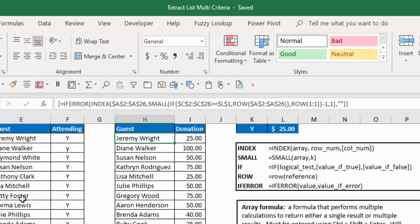So the question came up, how do we extract a single list with both criteria that they are attending and they have a donation of greater than or equal to some amount, in this case $25?